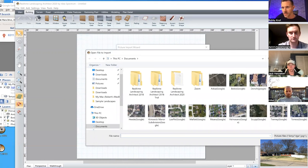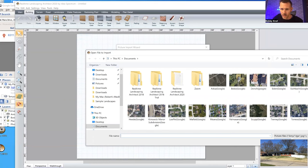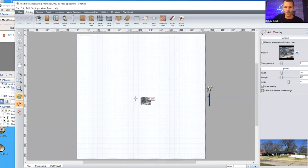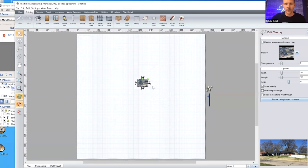I'm going to import this image. I always have my grid on because I like to snap it, but sometimes that doesn't matter because of the big overlay. As you see, it's way too small right now.